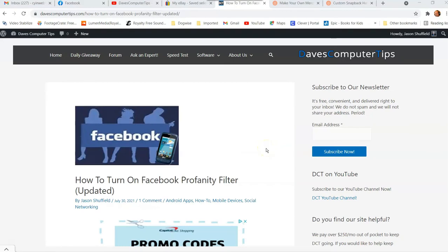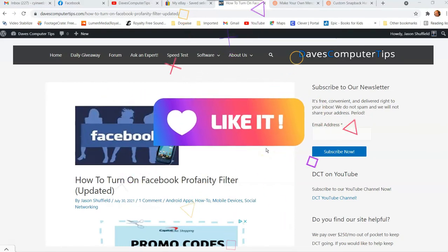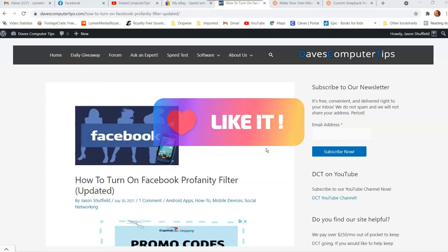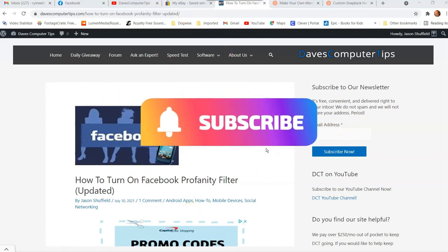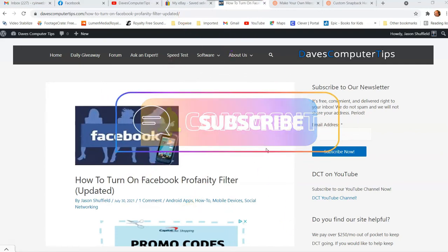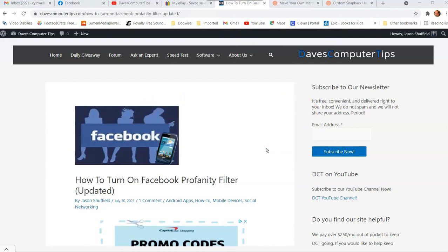Hi, this is Jason with Dave's Computer Tips with another how-to video for you. This one's on how to turn on Facebook profanity filter. I did this as the updated version — they changed things again on me. All these big companies' websites changed things on me, so I have to redo these so you guys can see the right way to do them now since they've been updated.